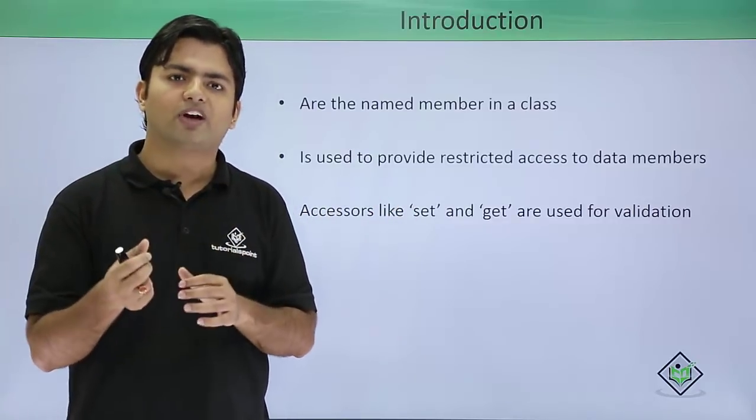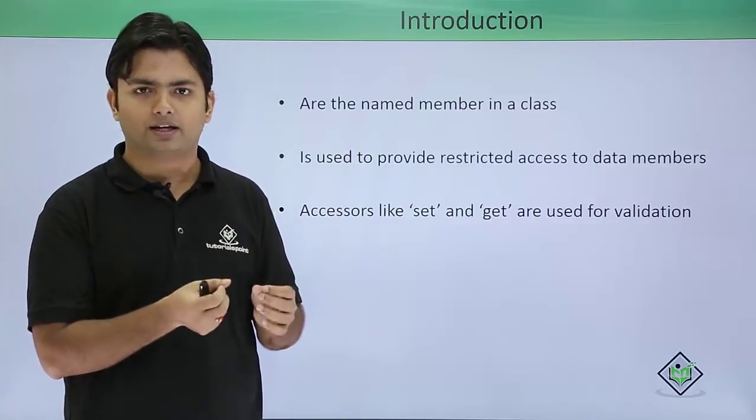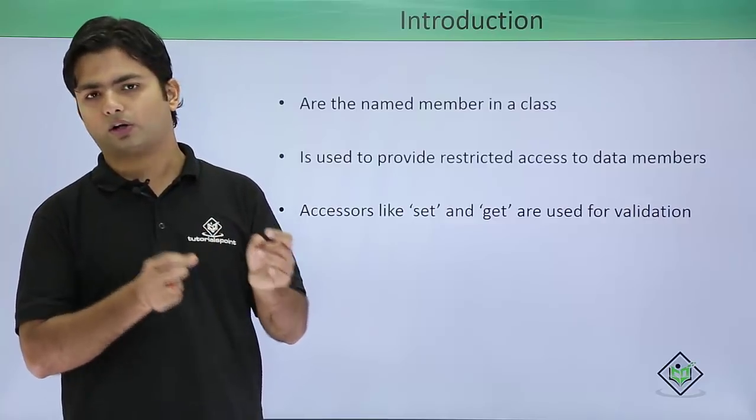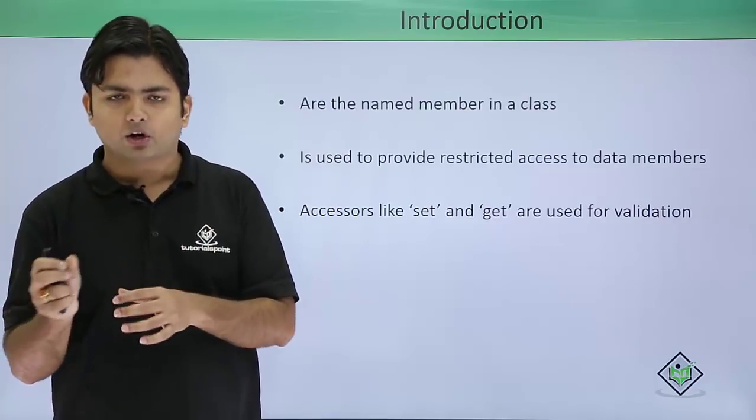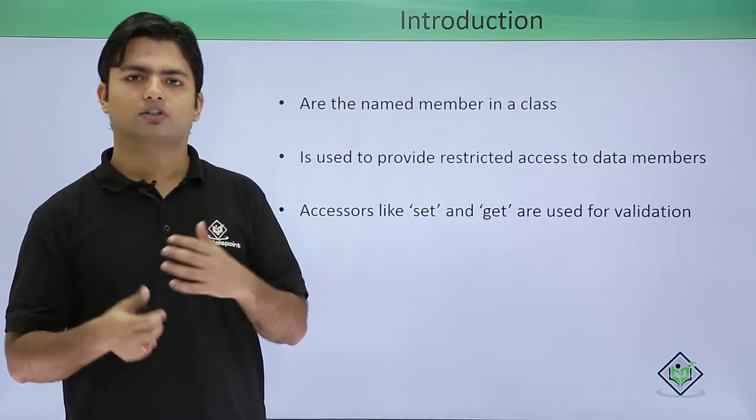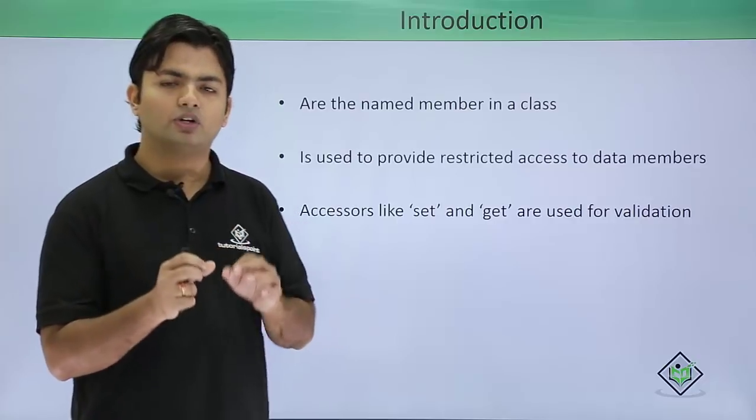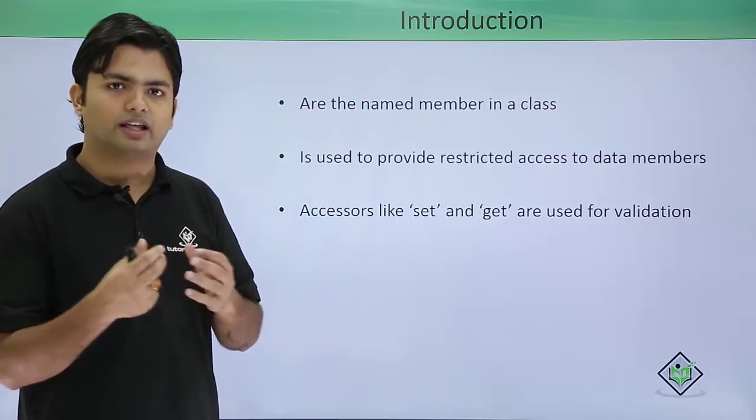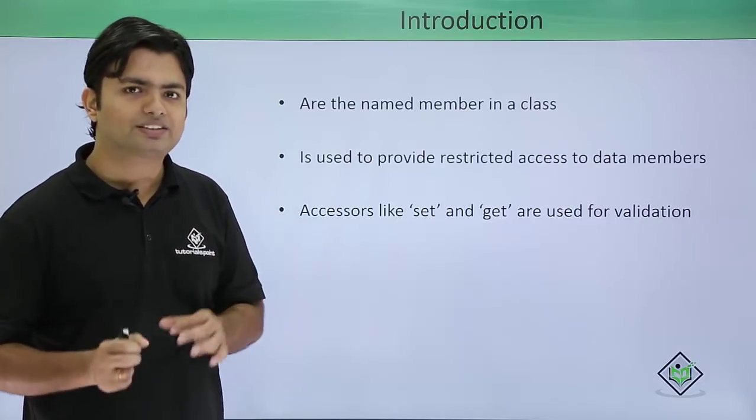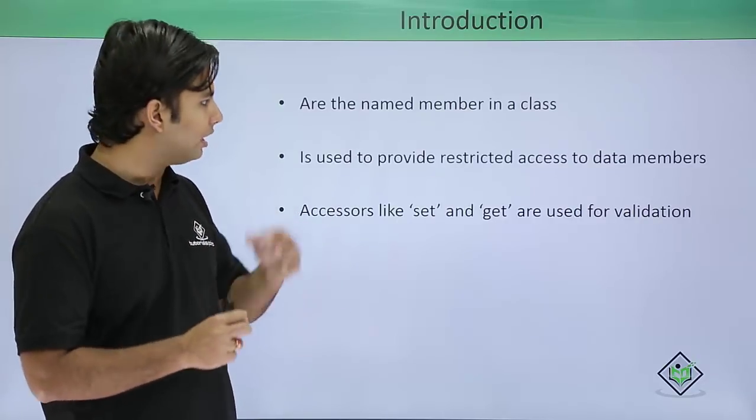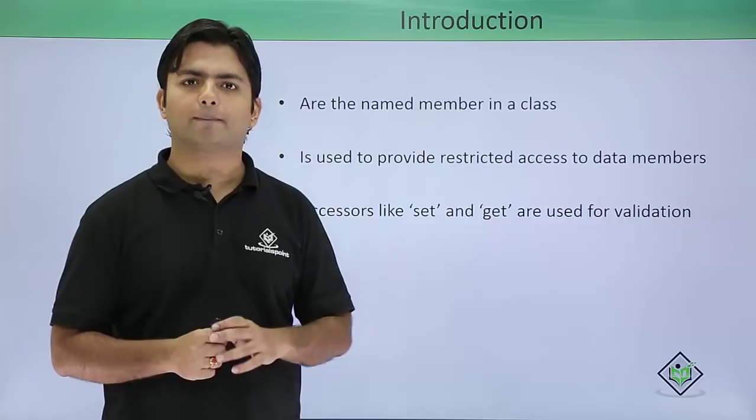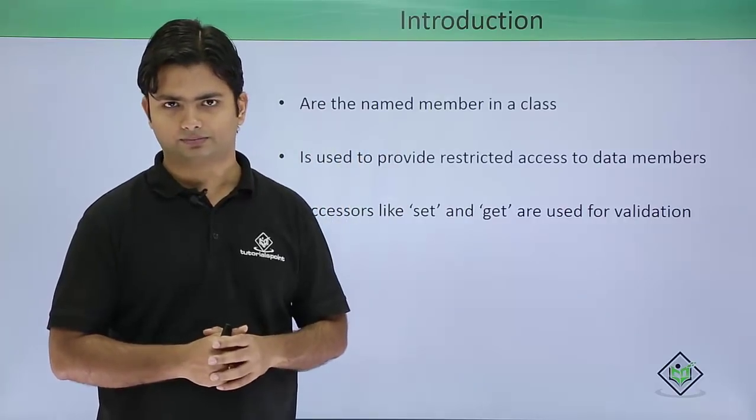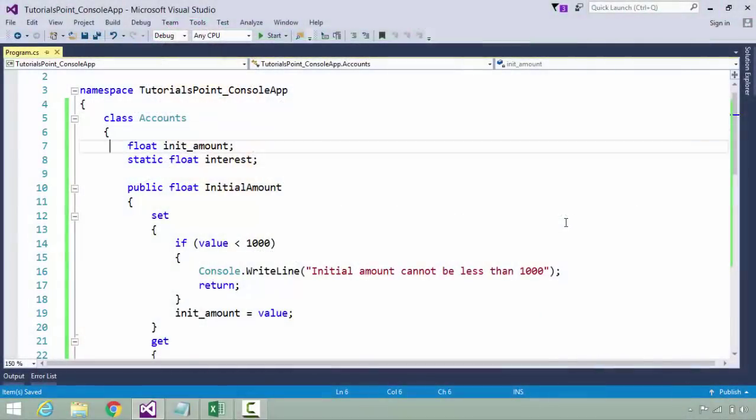While assigning, you can put some logical implementation in set so that only the required value should be taken. If the value is not valid or we are not supposed to take such values, we will reject that value.